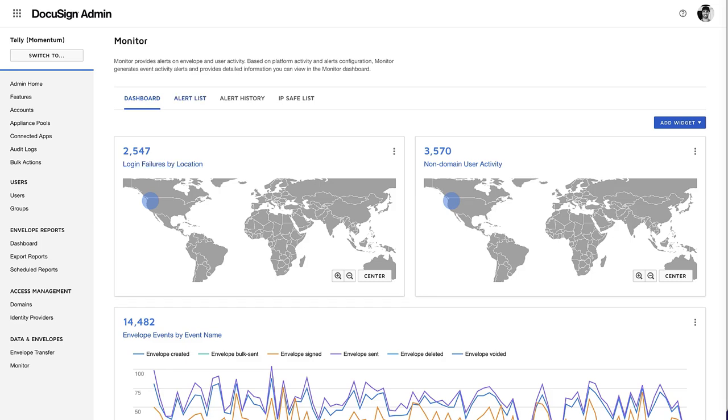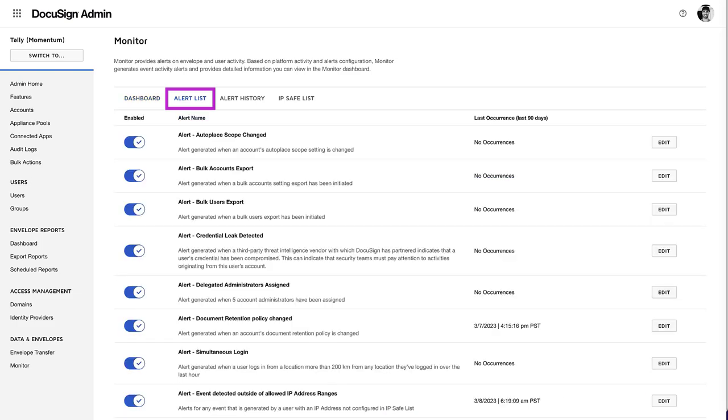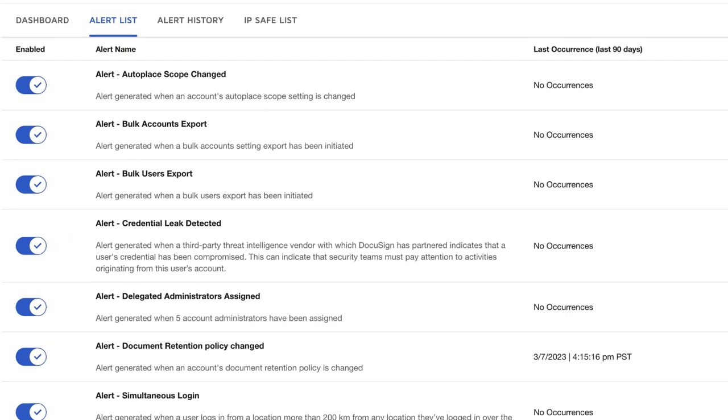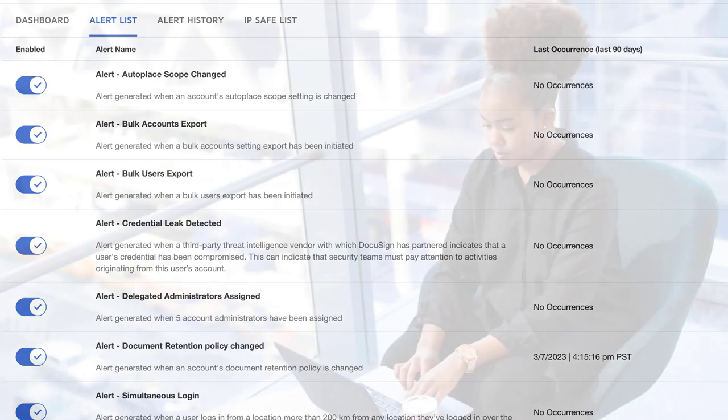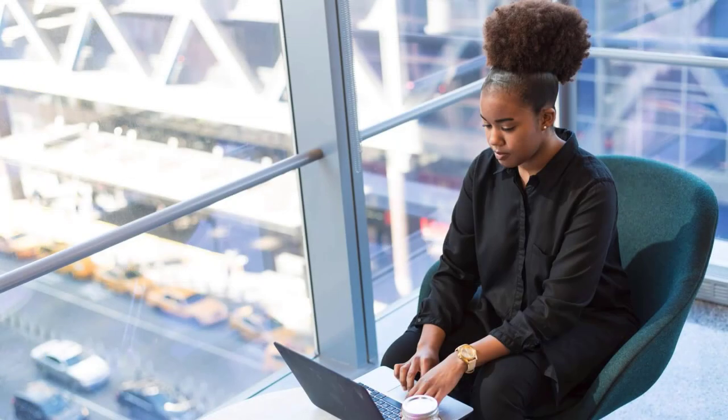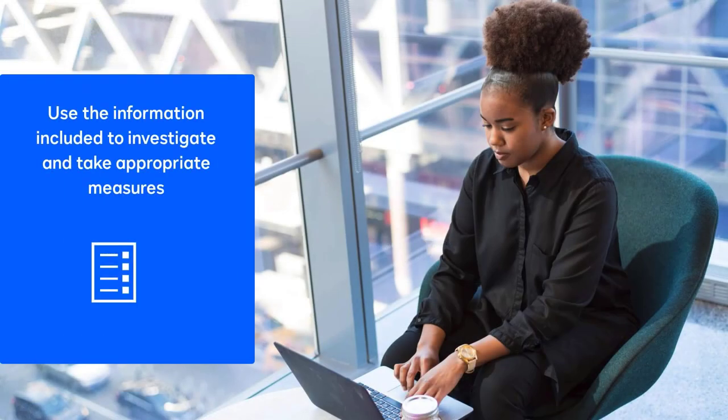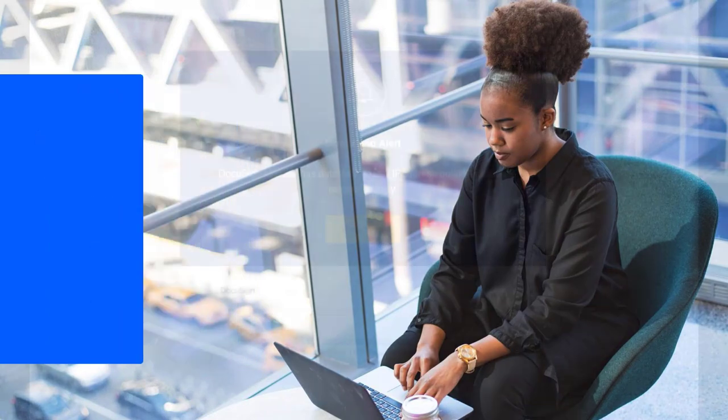DocuSign Monitor also sends alerts to notify you when an event occurs. Alerts are actionable notifications that you can configure. When an alert is sent, you can use the information included with the alert to investigate and take appropriate measures.